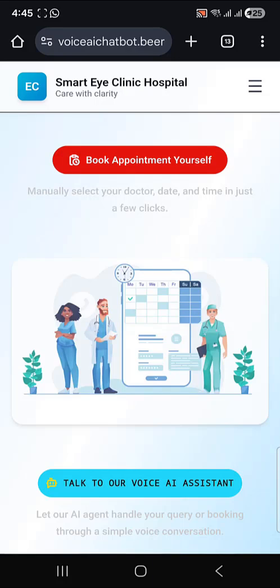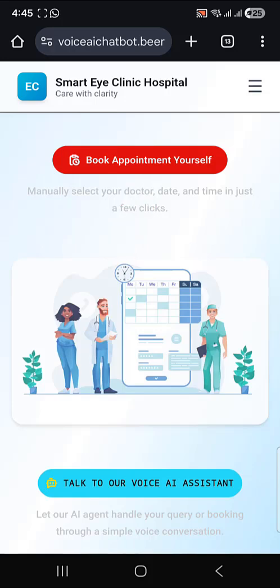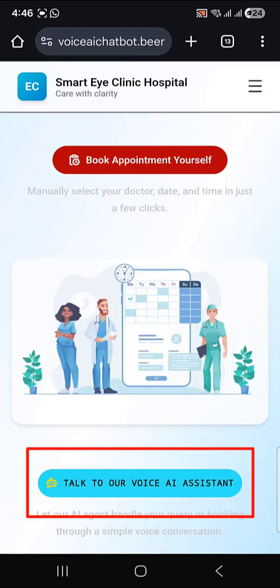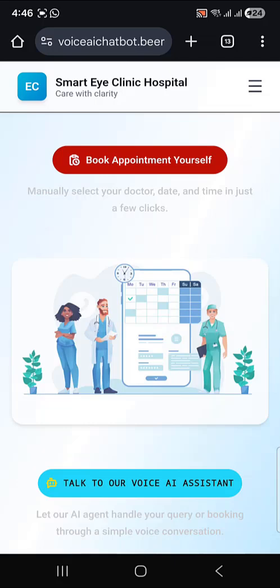Suppose I want to book an appointment with a doctor. Here we have two options. The first option is to book the appointment yourself, where you need to provide all the details like doctor, date, and time manually. The most important part is we have integrated our voice AI agent with this website, so our AI agent is going to handle queries as well as book the appointment. Let me click on it.